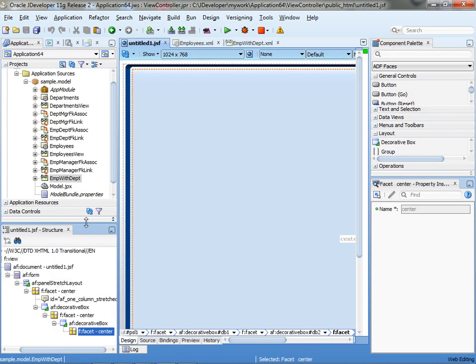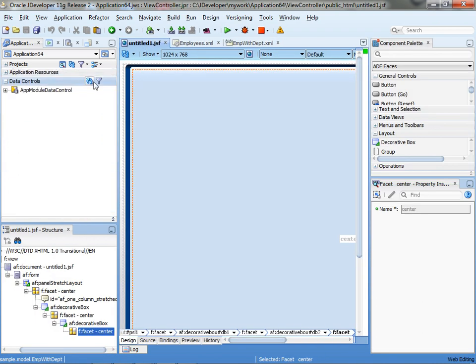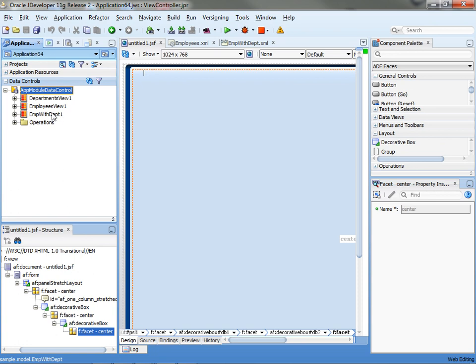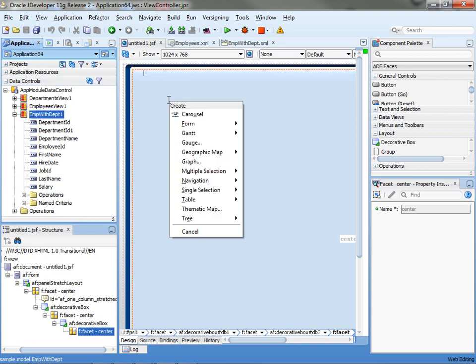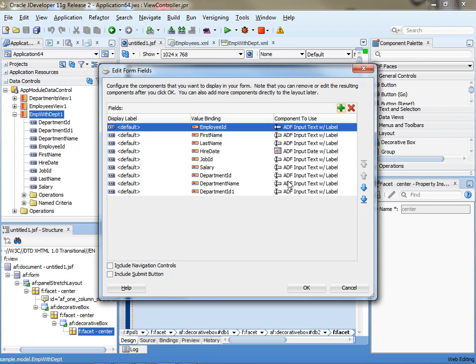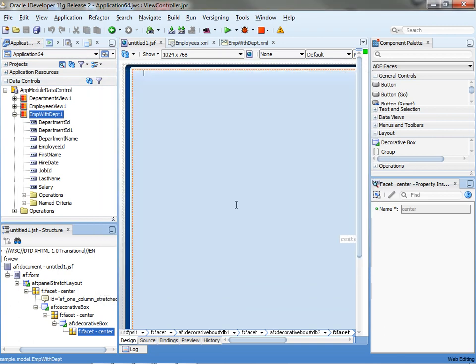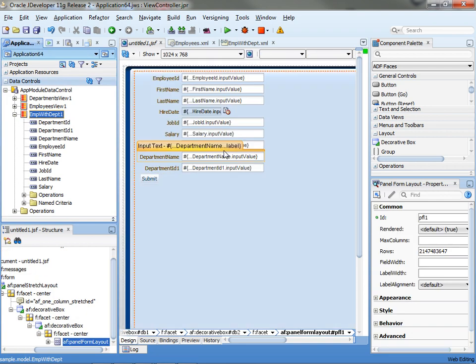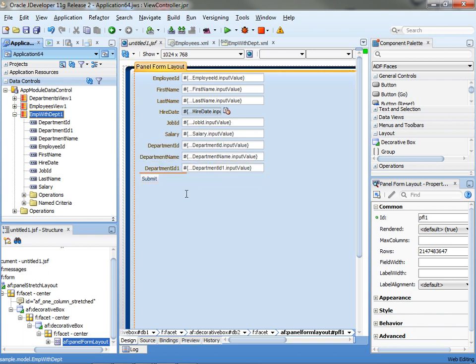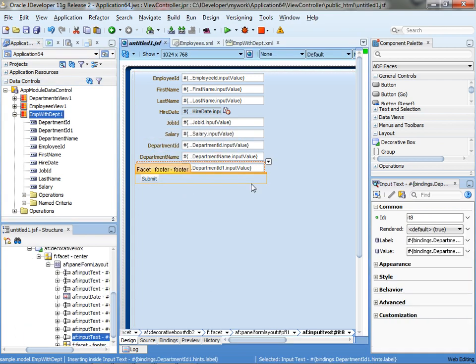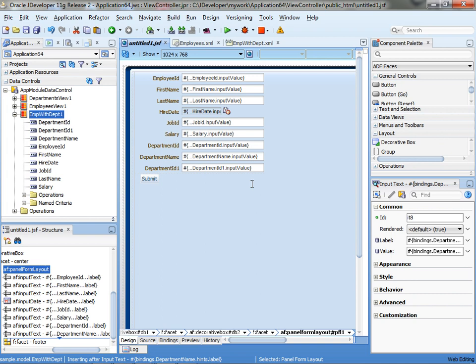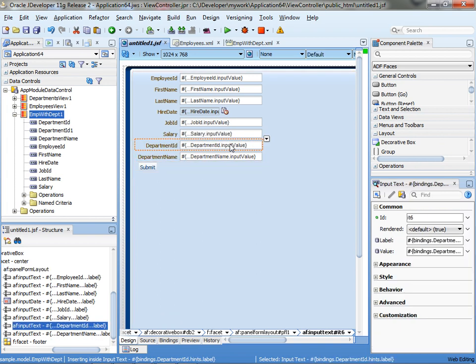Next step is to actually go and design a page. In your data control now, if you click the refresh button, you'll see the Emp with Dept view object with all the fields. And then if you actually drag it into a page and create a form, and let's add a submit button. So you get the little page, and you have your department name over here. We have two department IDs, we actually don't need one of those on the screen, so we can just remove this one. This is the one that actually comes from the Emp table.